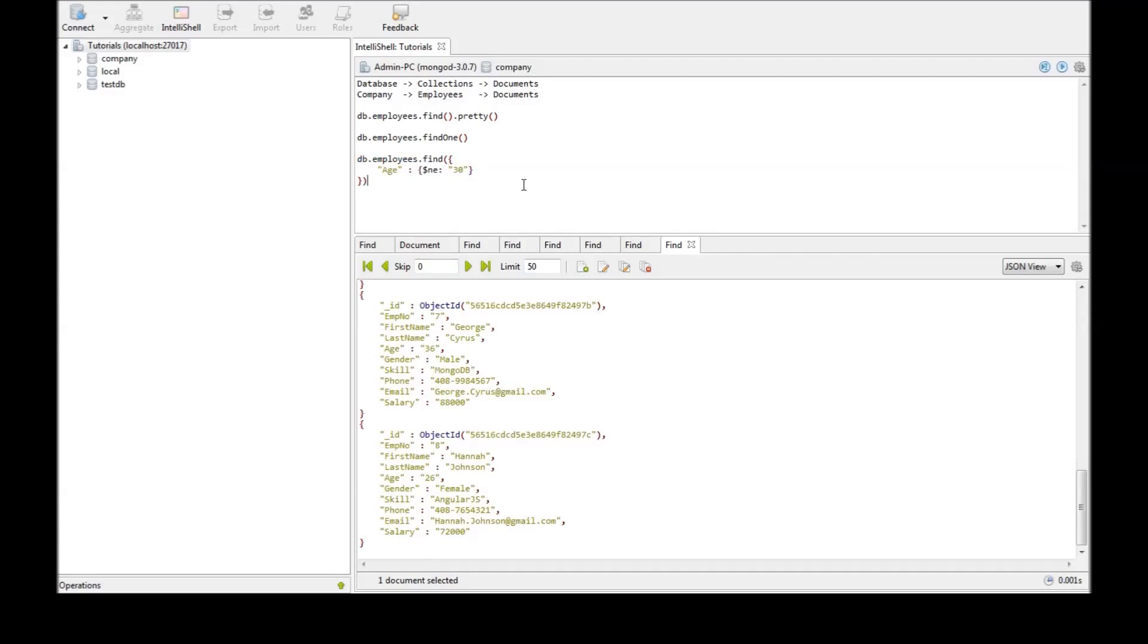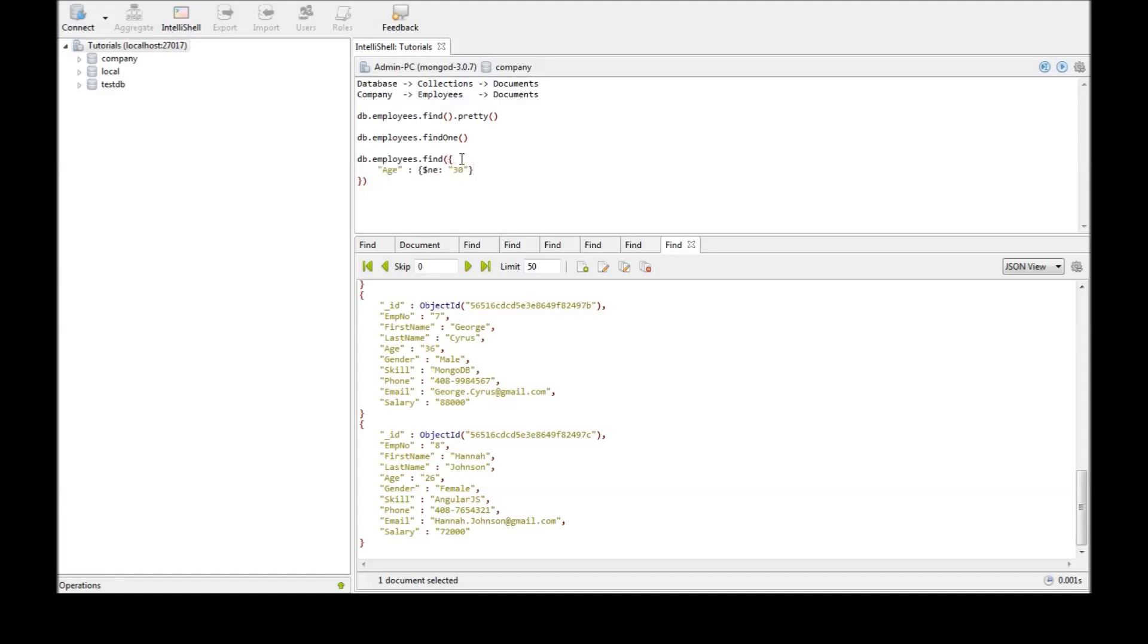So this is how you retrieve documents from a database. You use the find method to retrieve the documents and you add the pretty command to get it in a more structured way. And if you want to retrieve just one document we use the findOne command. And if you want to select documents based on some condition, we can pass it as a parameter in the find method. So thank you for watching. Don't forget to hit the subscribe button and I'll see you in the next video.